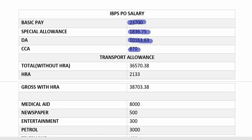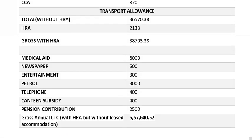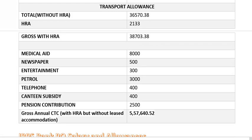Medical aid is ₹8,000. For newspaper it is ₹500. For entertainment it is ₹300. For petrol it is ₹3,000. For telephone it is ₹400 and canteen subsidy is ₹400. Pension contribution is ₹2,500. So, gross annual CTC with HRA but without leased accommodation is ₹5,57,640. This is the basic pay structure of an IBPS PO.